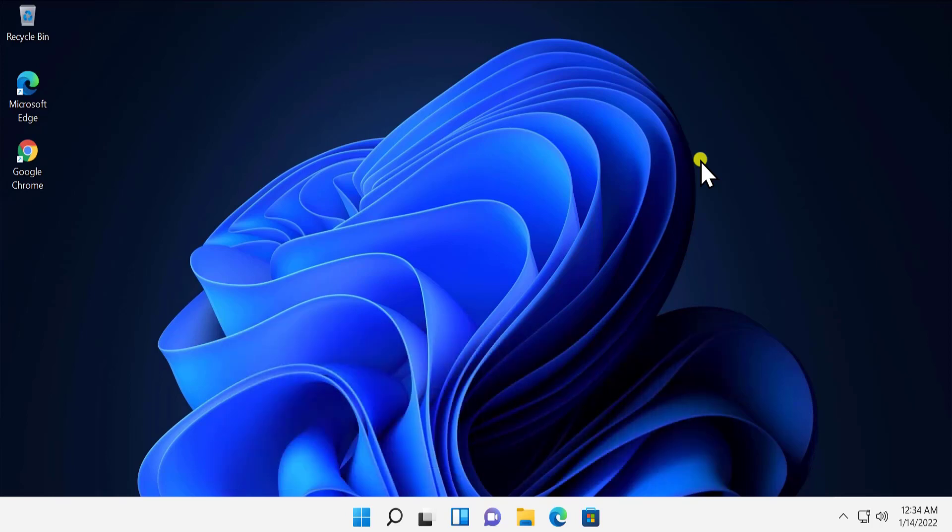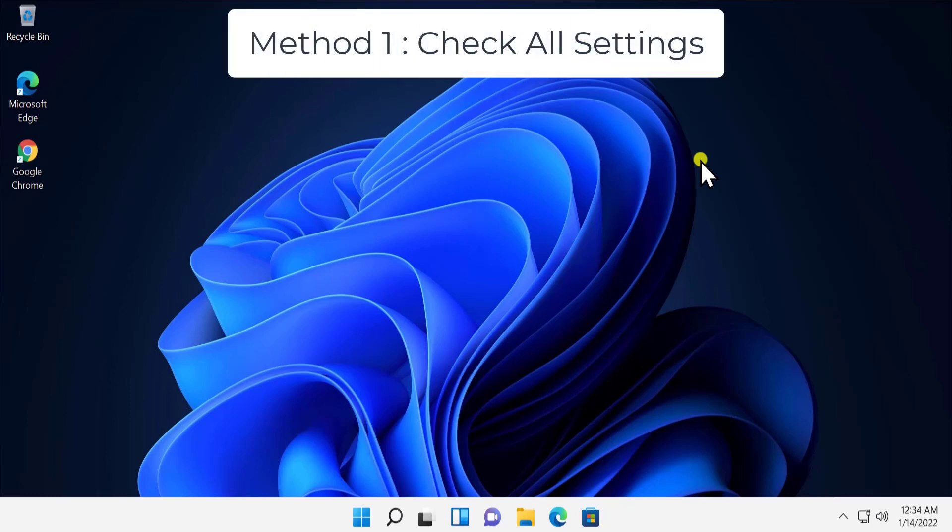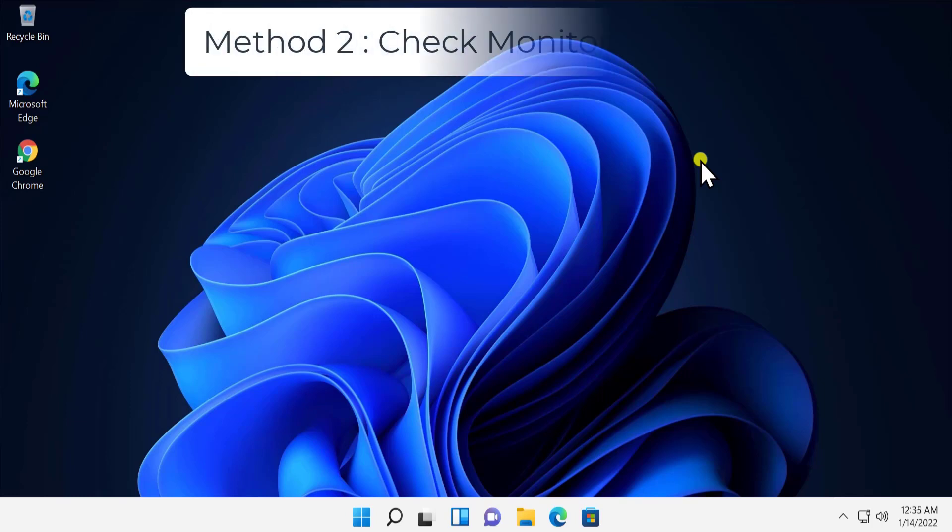Method one: Check all settings. In this method you have to check all the settings like all the hardware connections connected to your CPU and monitor. You have to check the wires connected to your computer and monitor, like the HDMI cable or VGA. If the cable is not placed properly with your monitor, then you might see a brightness issue on your Windows 11 PC.